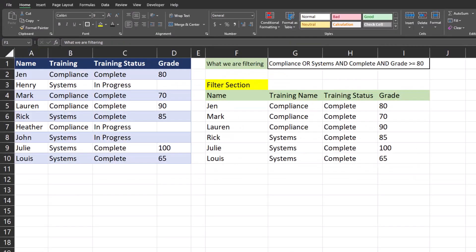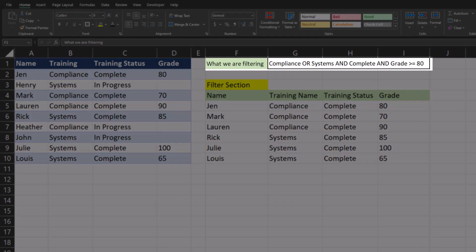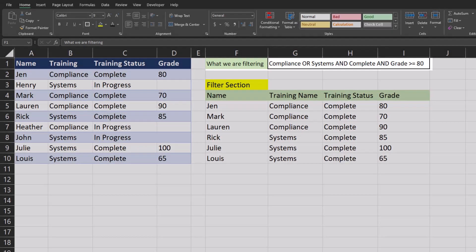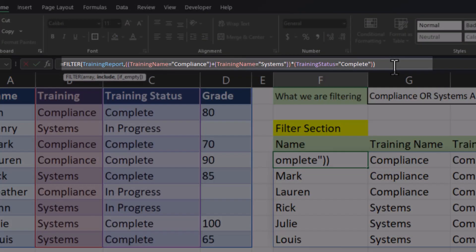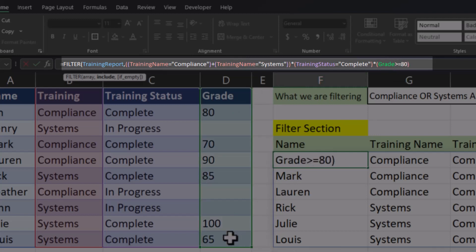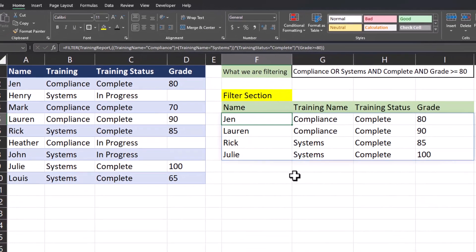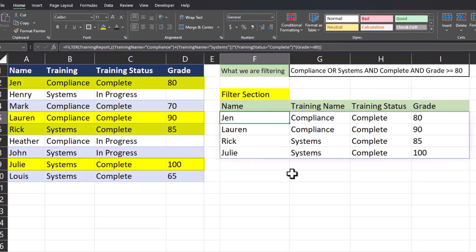Let's take this one step further. I now have a list of employees that have completed their training whether it's compliance or systems, but I only want to display employees that have achieved a passing grade of 80. Heading back up to the formula bar, after the AND statement for training status of complete I'll enter another asterisk for another AND statement, open a set of parentheses, highlight the grade column, set that as greater than or equal to 80, add a close parentheses, and hit enter. Now Excel is displaying all employees that have completed their training and also received a passing grade.